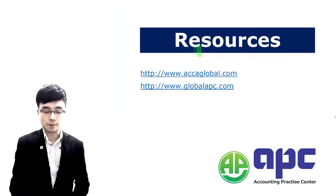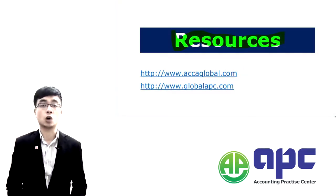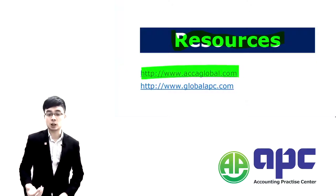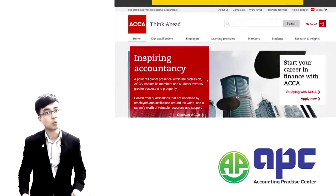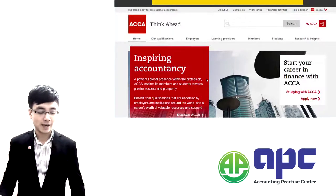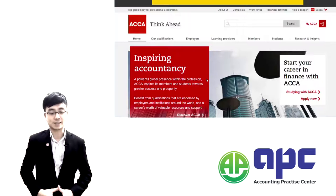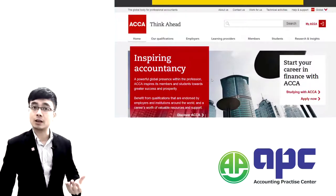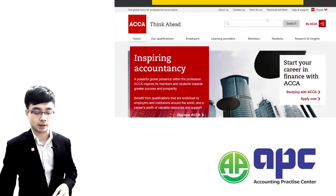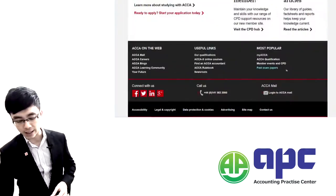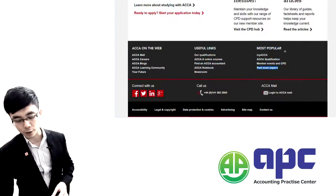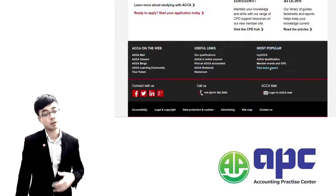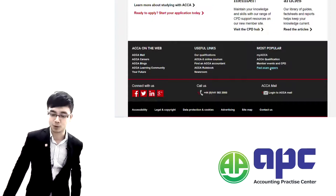The next topic is the resources you can access on the ACCA Global website at www.accaglobal.com — a very well-designed website. To locate resources, scroll to the bottom of the page where you'll find the past exam papers section. This is the most popular resource section, alongside My ACCA, ACCA qualification events, and more. Past exam papers is the most valuable resource to click on.